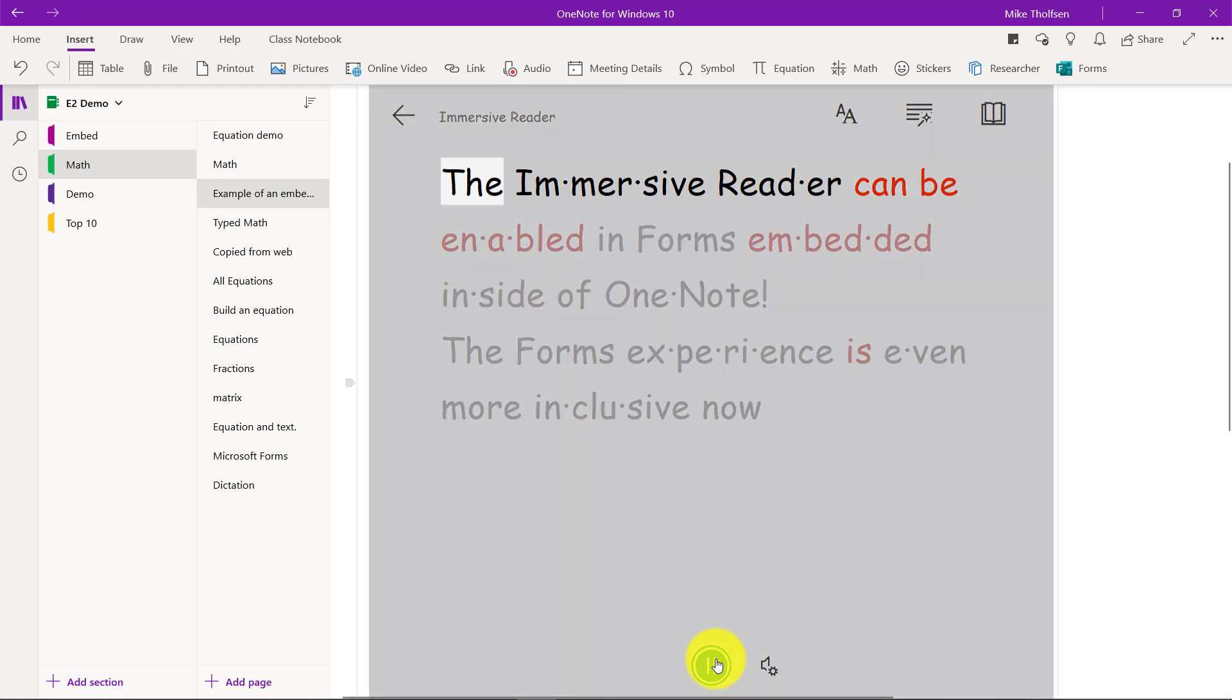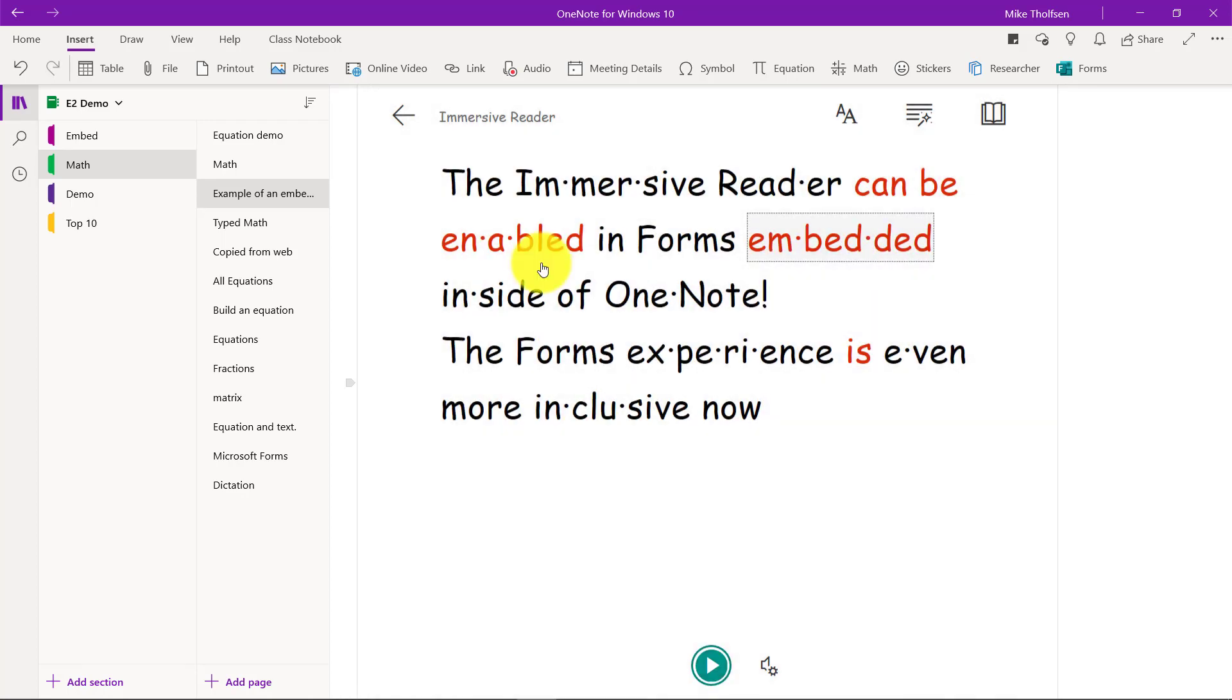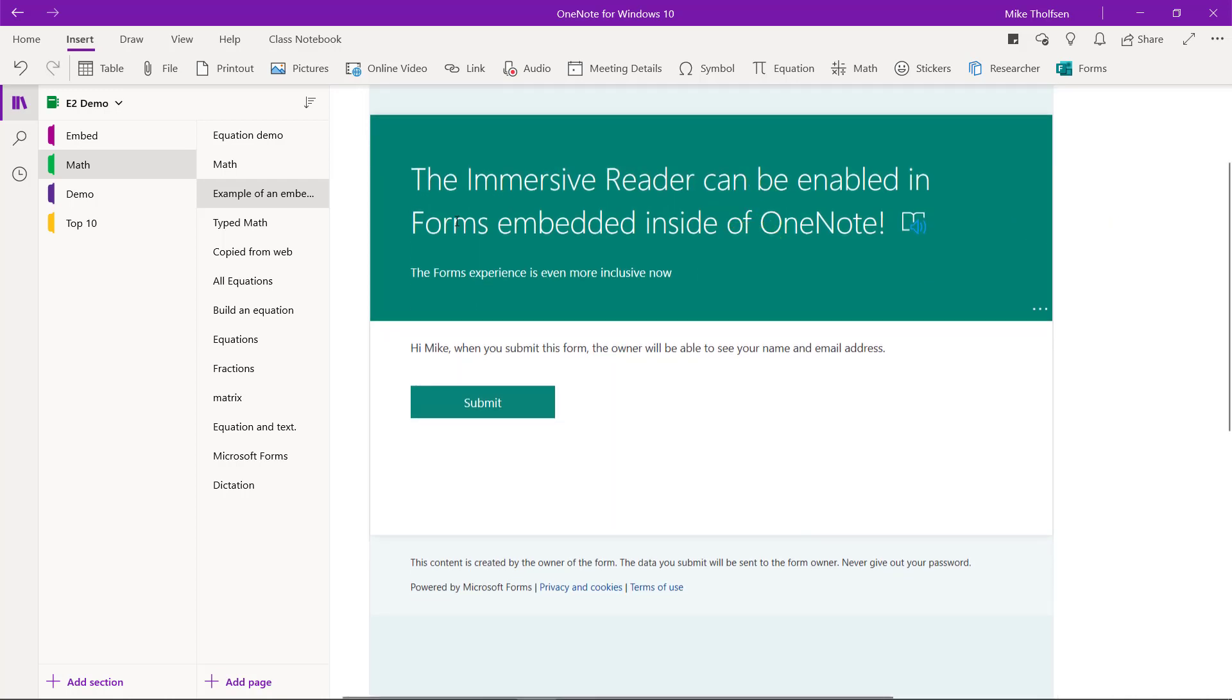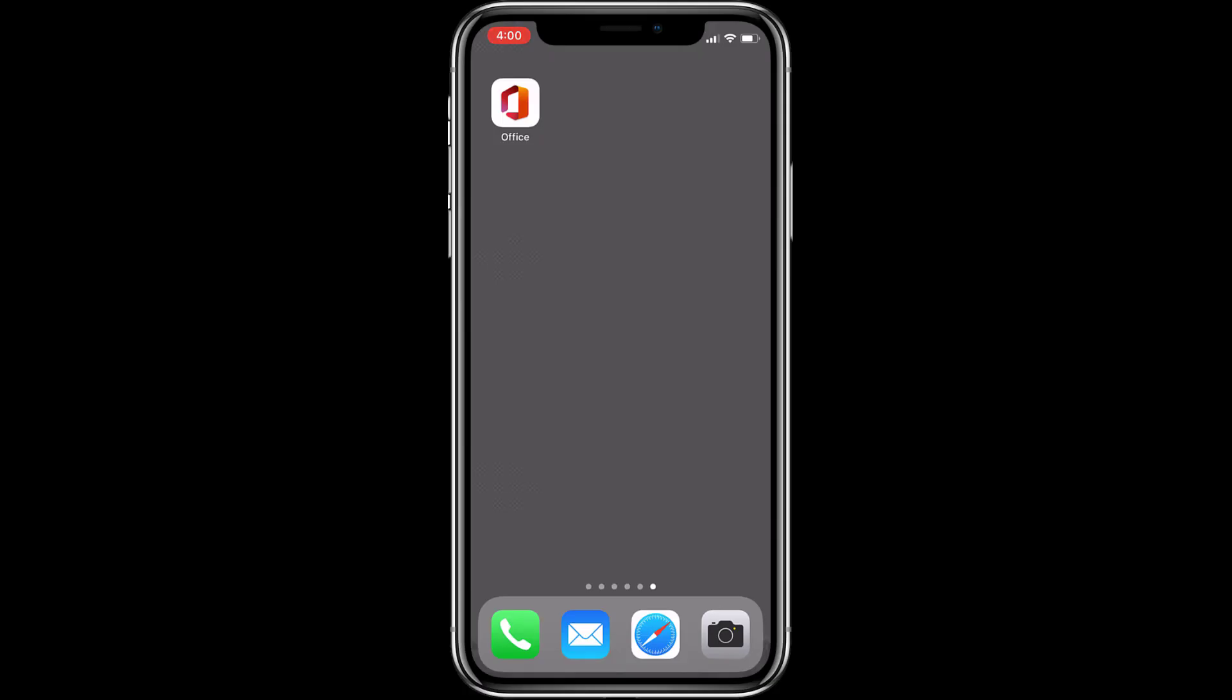The Immersive Reader can be enabled in Forms, and hit back and I'm back here. The fifth and last thing I'm going to show is Forms on the Office Mobile app. Here I am on my iPhone and I launched the Office Mobile app.